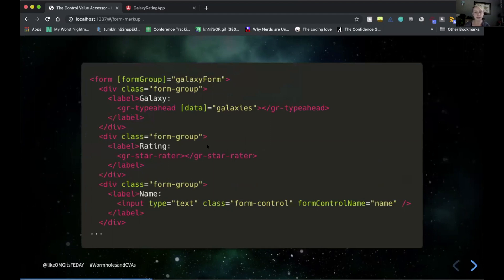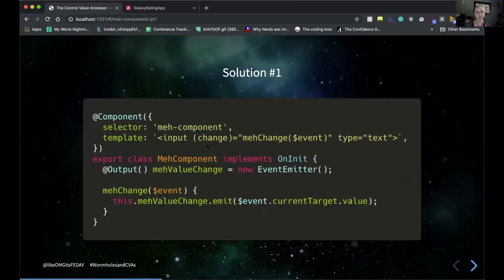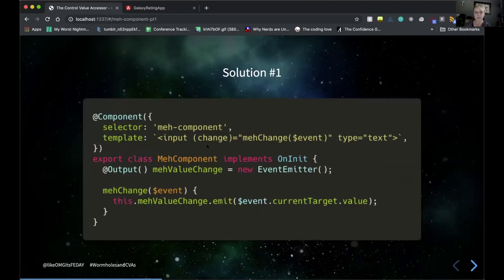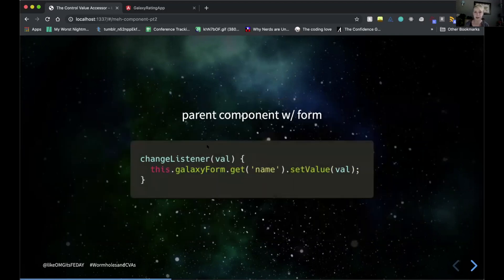When putting the markup together for our form, I've created custom directives — GR type-ahead and GR star-rater — which are my custom components that will implement the control value accessor interface. You might be thinking: why is this such a big deal? I can just put an input event on my component, bind a change event to it, output a value, have some sort of listener in my parent form component, listen on that change, and just set the value inside my form — problem solved.